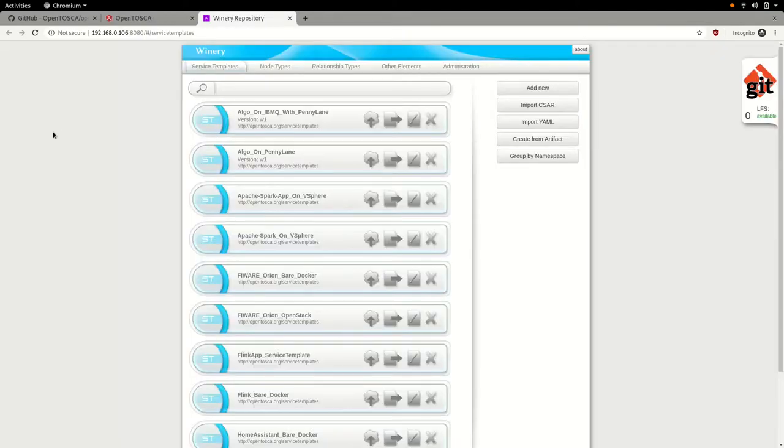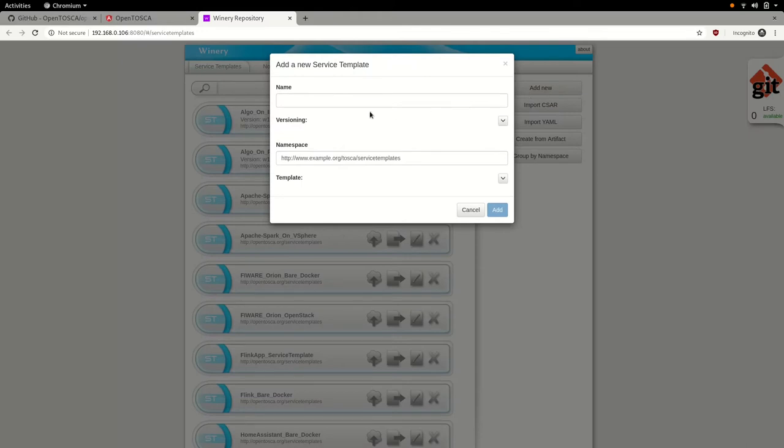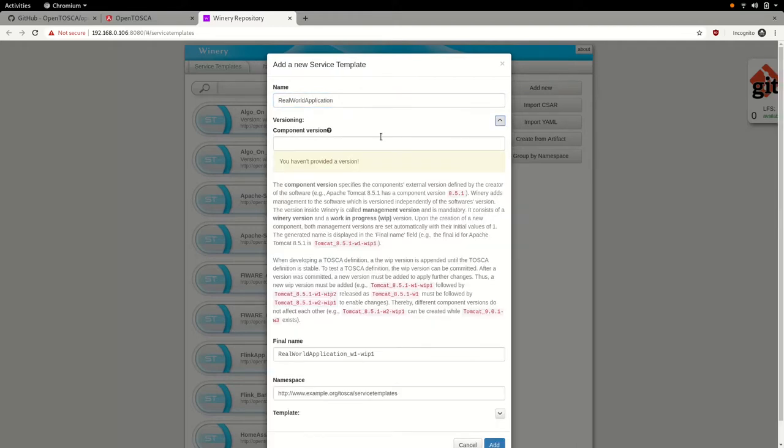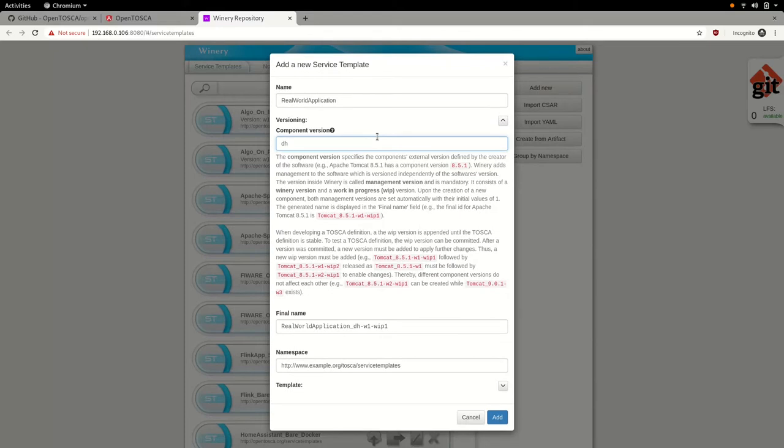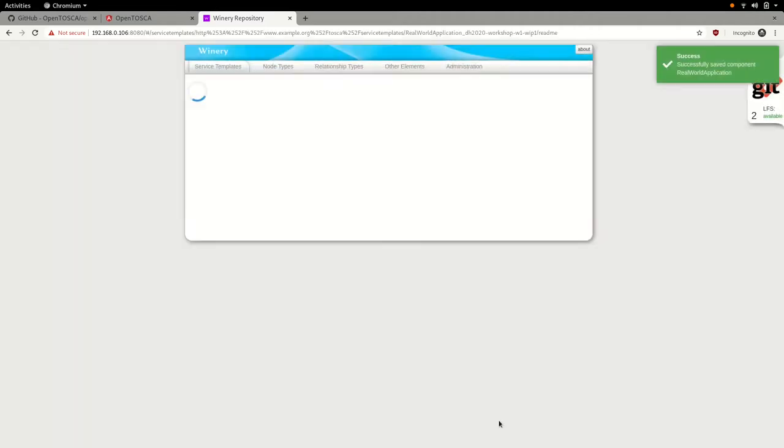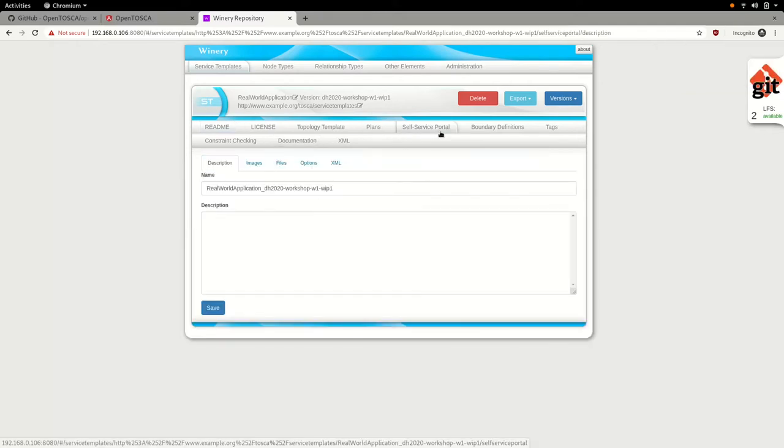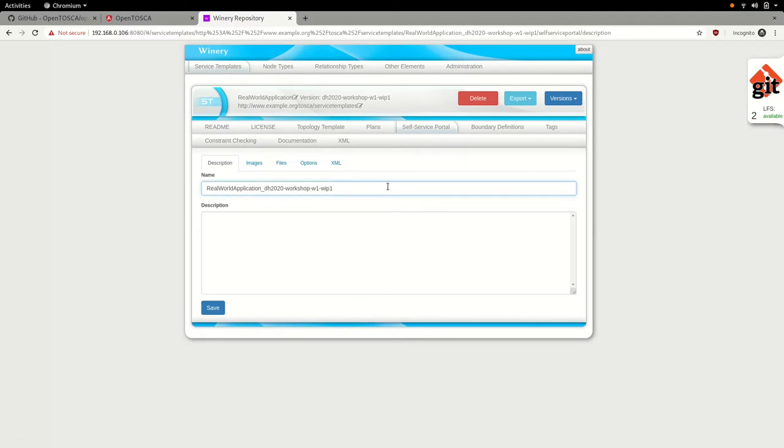But more on this topic later. For now, let's open the OpenTosca binary and create our own service template. To uniquely identify our service template, we assign it a name and a version identifier. We could also assign a custom namespace, but we'll use the preset example namespace in this case. To further represent our application in the collection seen in the OpenTosca UI, we may specify a name and description under the self-service portal tab.